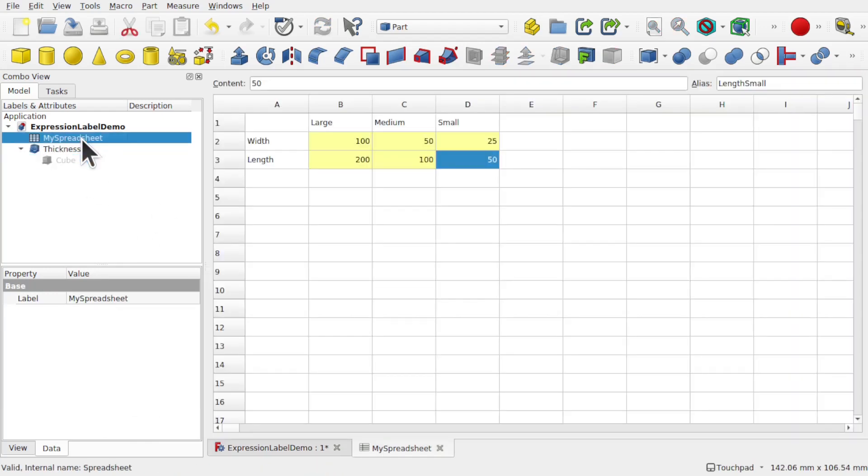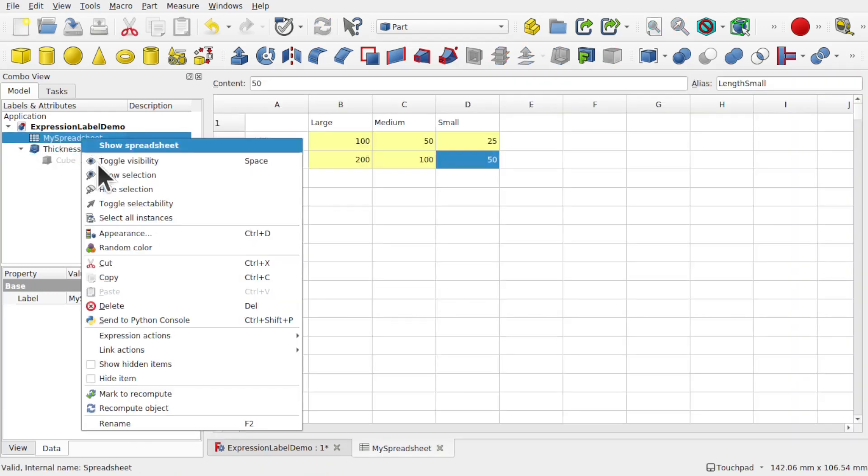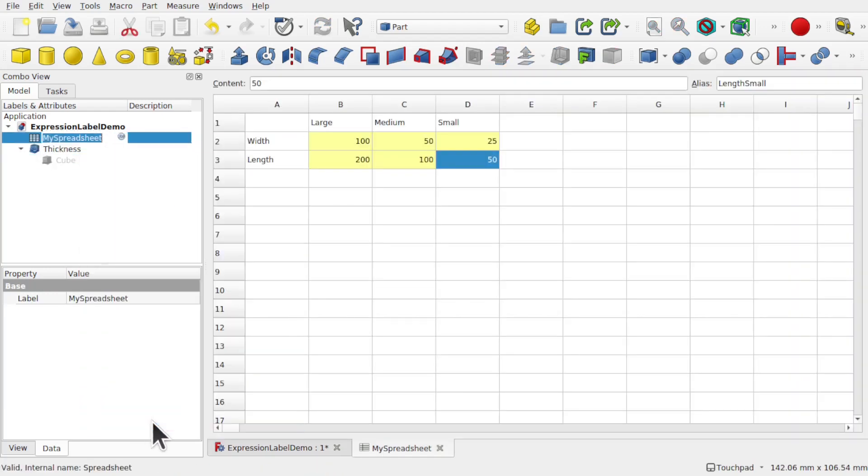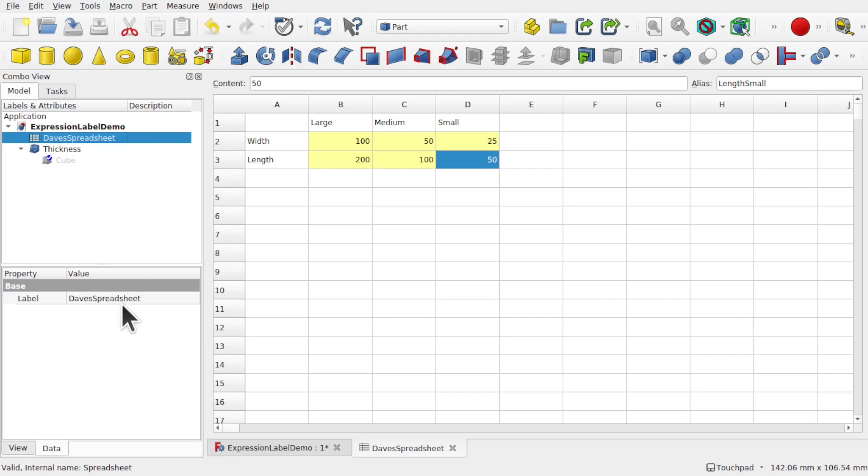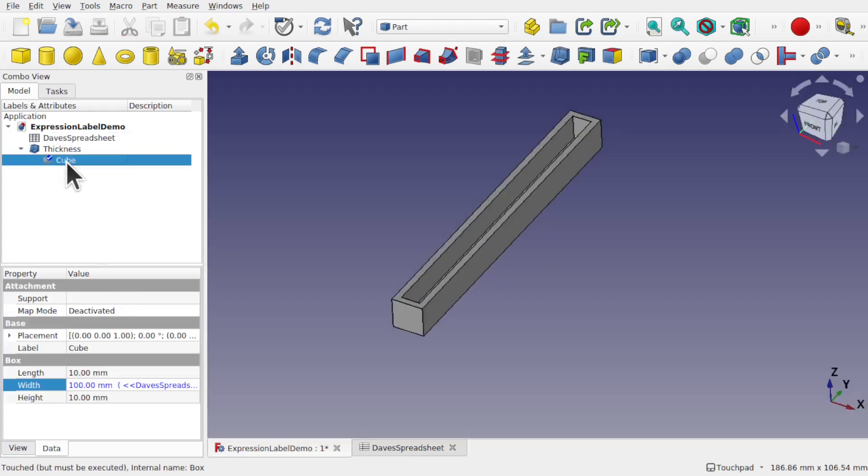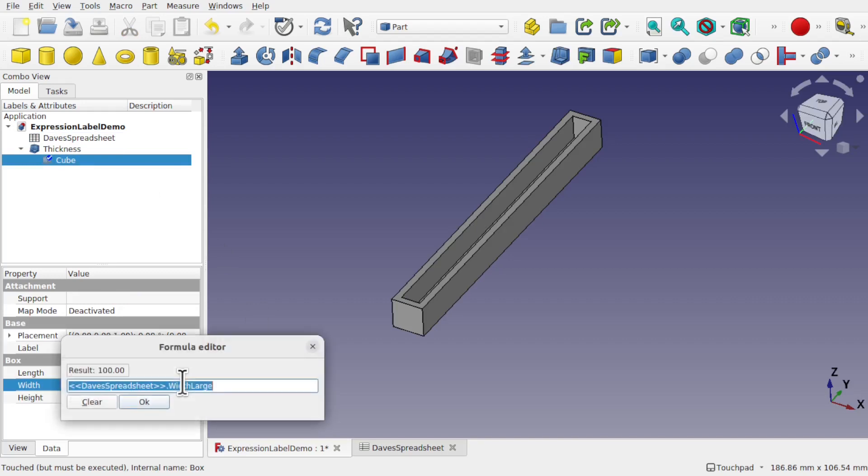If I rename the spreadsheet to something else, then the label changes. Let's come back to the scene, so let's have a look at the cube. We can see we've still got the label in there, and it's changed to be the same as what we've renamed it to.